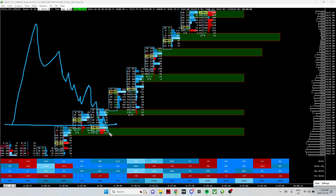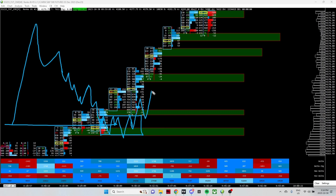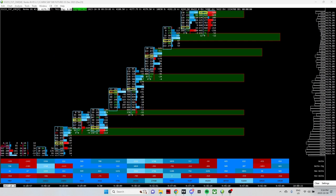And then if we're sweeping lows, building structure down here, this is an area you'd look to get into a bigger picture play to the long side and hold this trade for a little bit longer than you would a scalp. Outside of this, everything is a scalp.